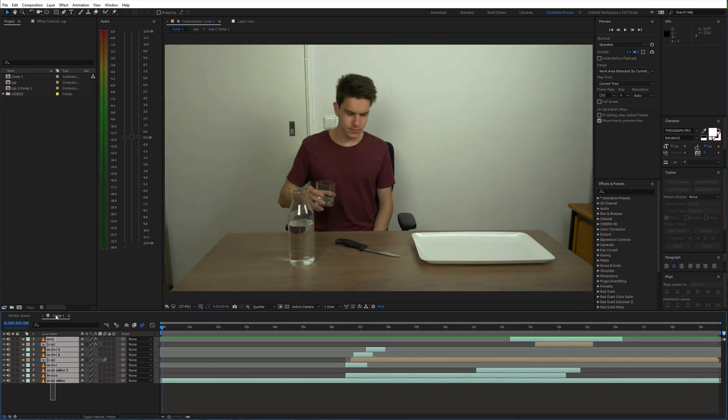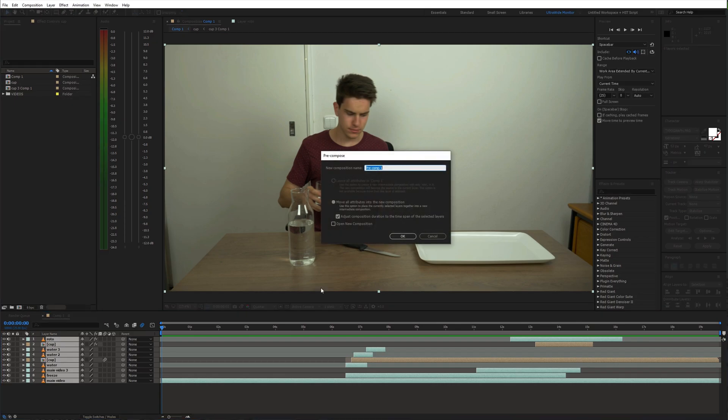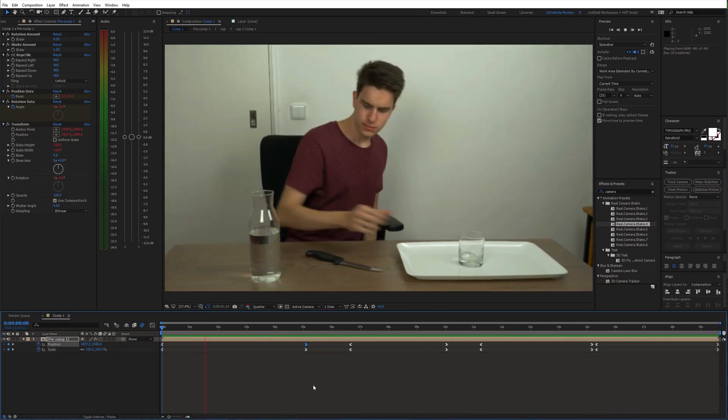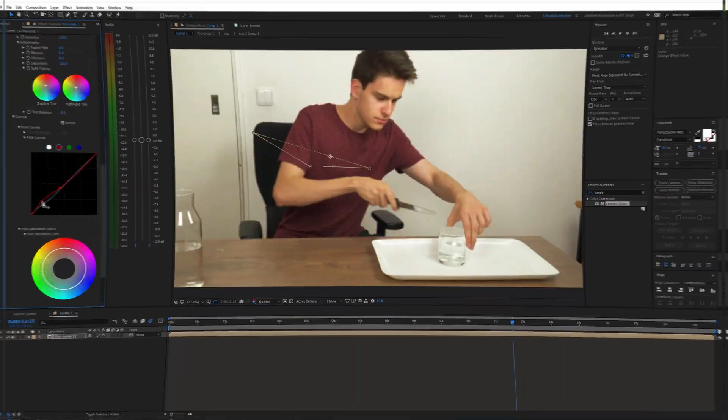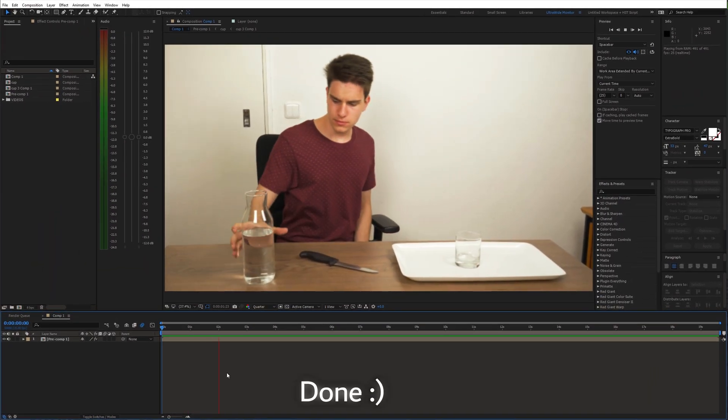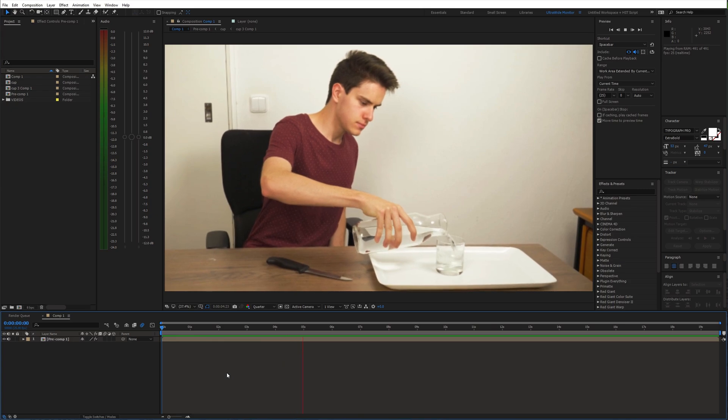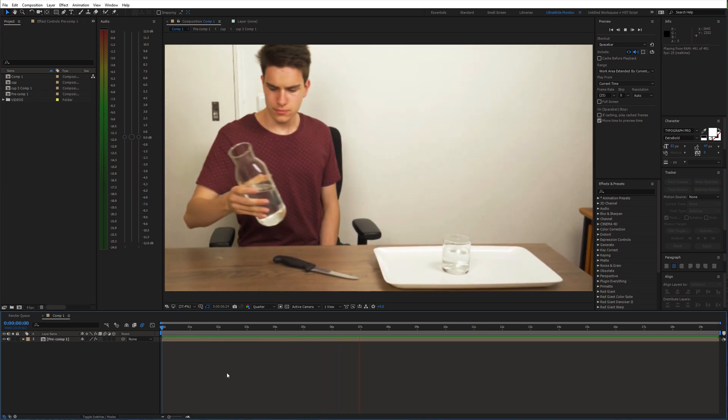You can pre-compose everything. Top it all off with some fake camera movement and color grading. And we are done. If you found this helpful please consider subscribing, and I'll see you in the next video.